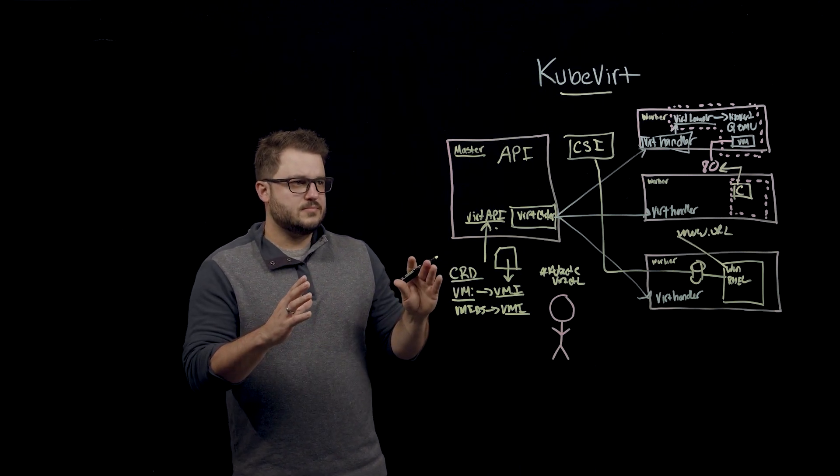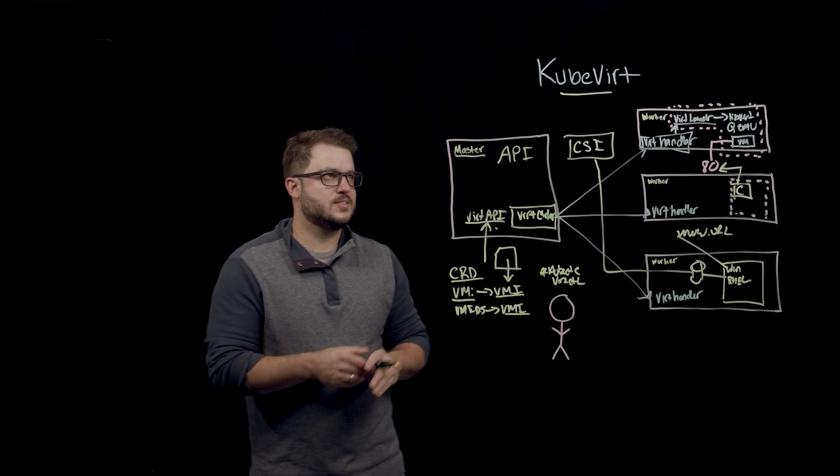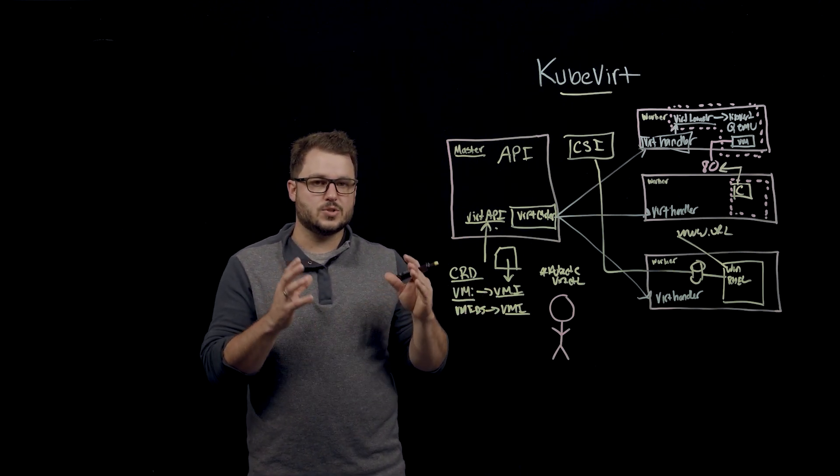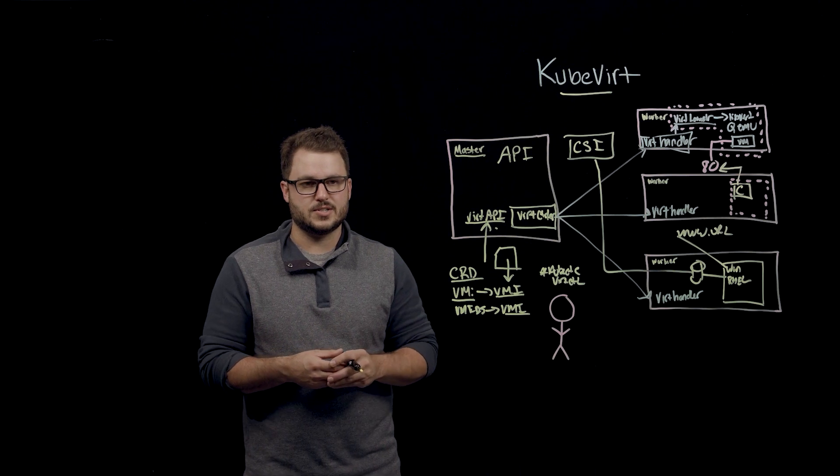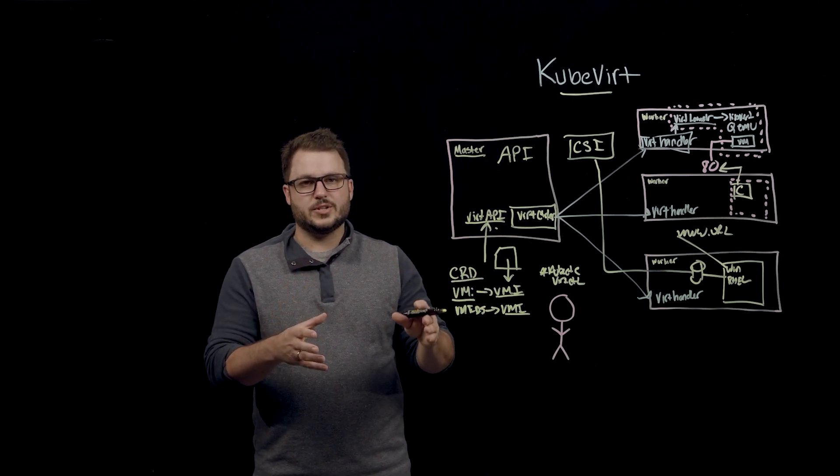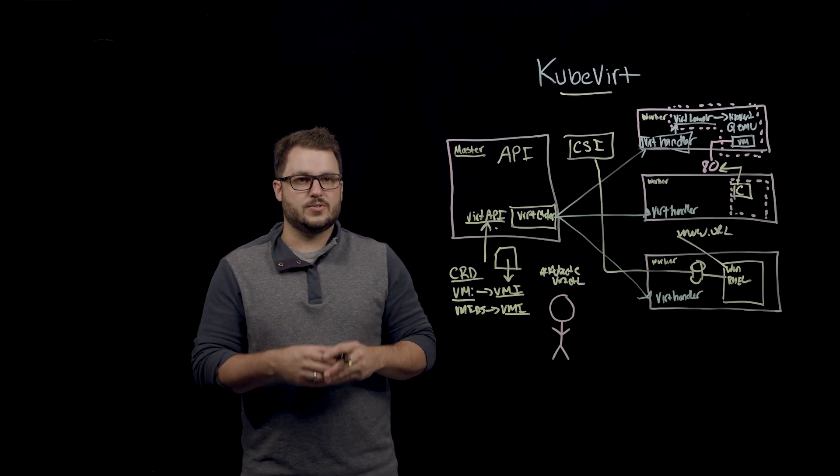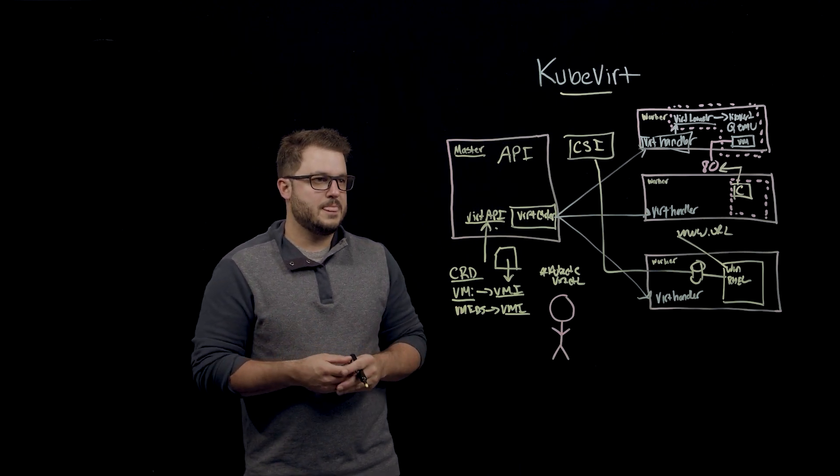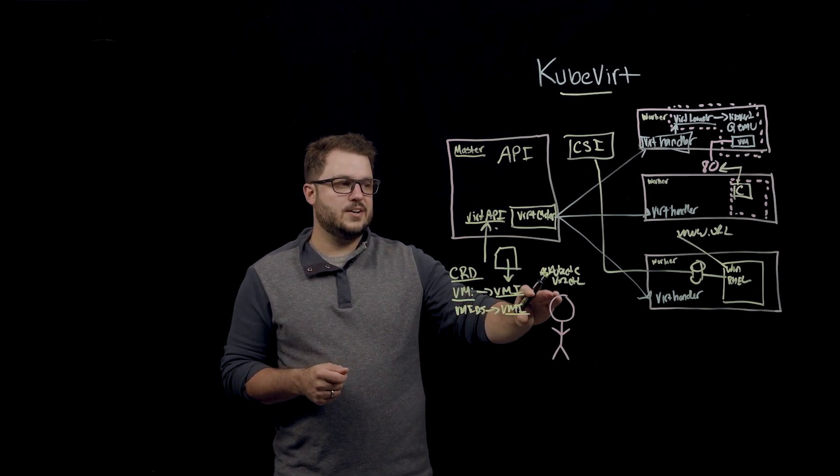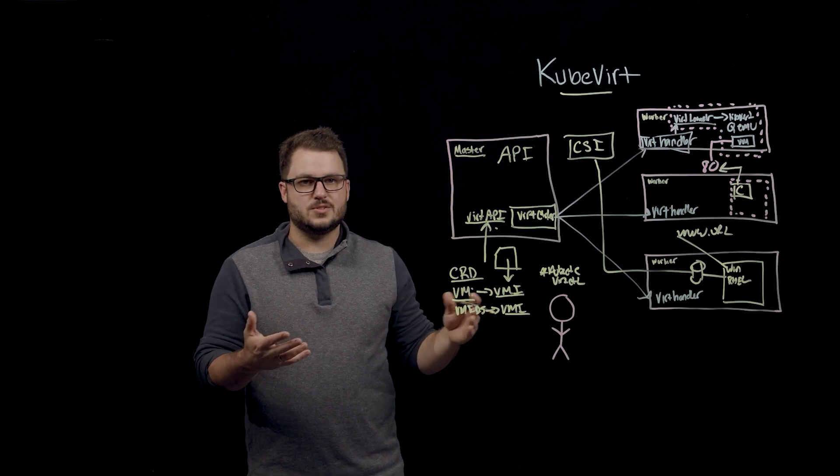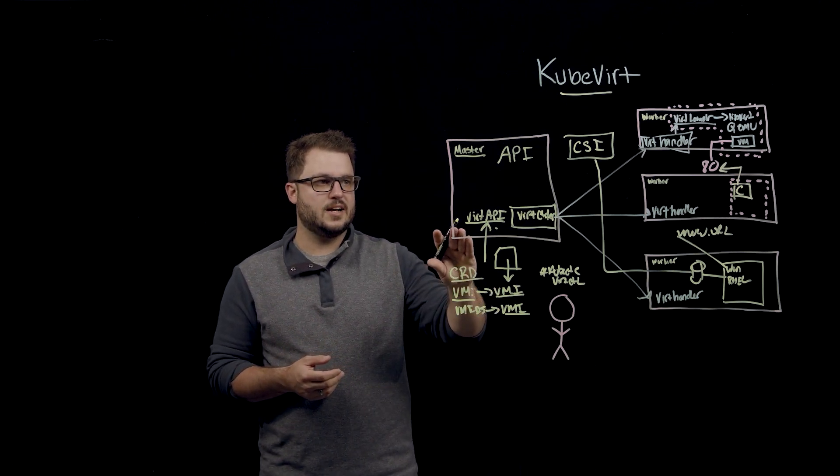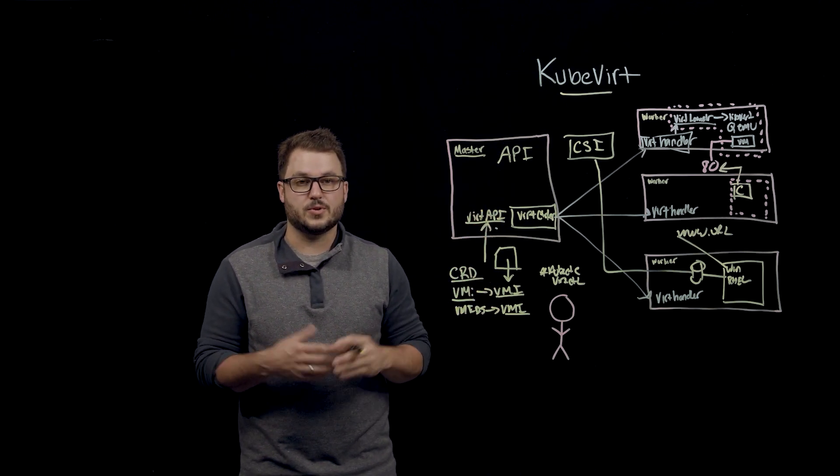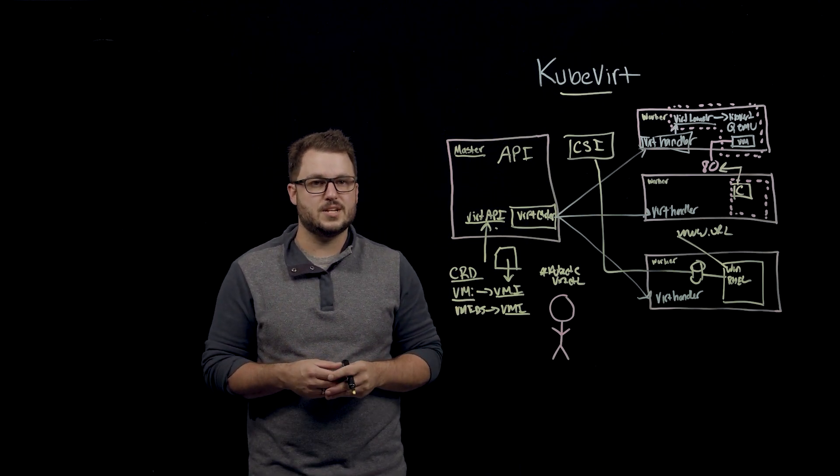So in recap, KubeVert is a way for you to run virtual machines on your Kubernetes infrastructure, whether you're running it on upstream Kubernetes with KubeVirt or through container native virtualization on OpenShift. It allows you to use VertCTL and kubectl, the tools you've been already using and the infrastructure you've already been using for Kubernetes and cloud native applications and containers.